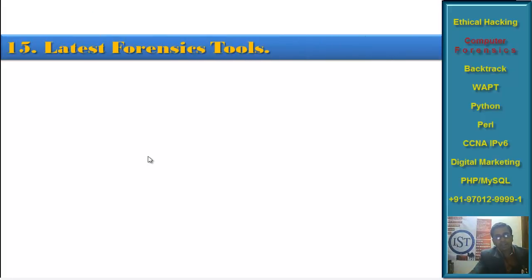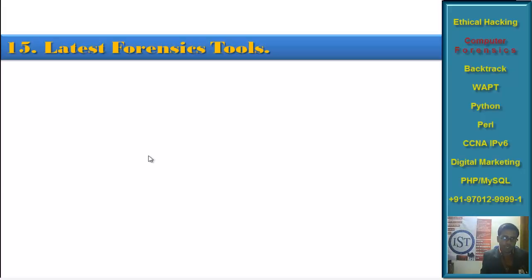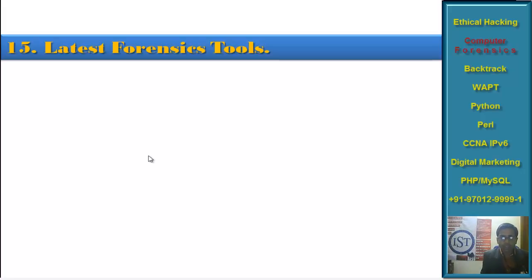Chapter 15 is a very big chapter — Latest Forensics Tools — where I will be demonstrating the latest and existing old forensics tools related to the previous and upcoming chapters. I will practically demonstrate each and every tool in this chapter.